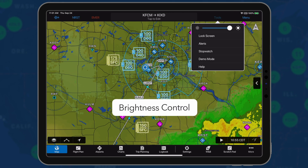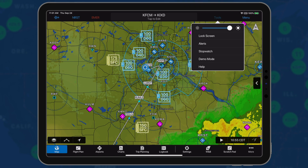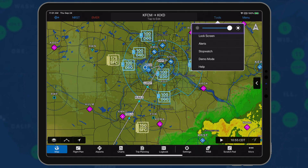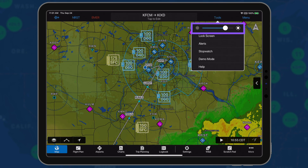Version 10.2.5 allows users to adjust the screen brightness directly within the Garmin Pilot application. Select Tools from the main header and drag the slider to the right or left to adjust the brightness.